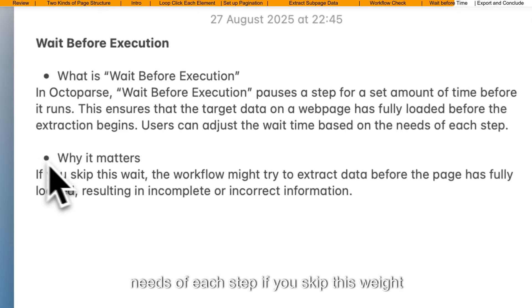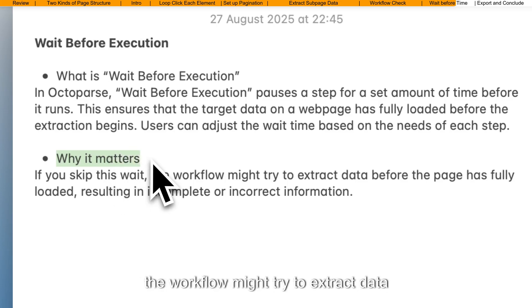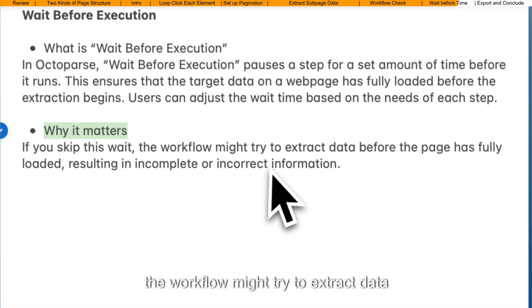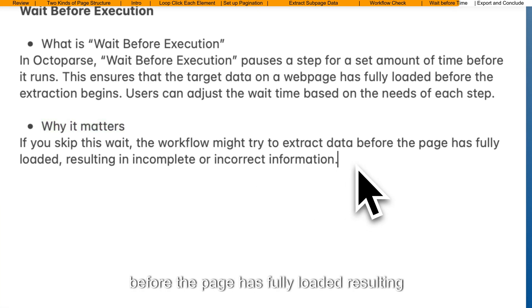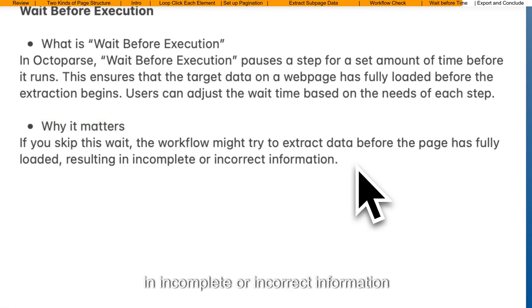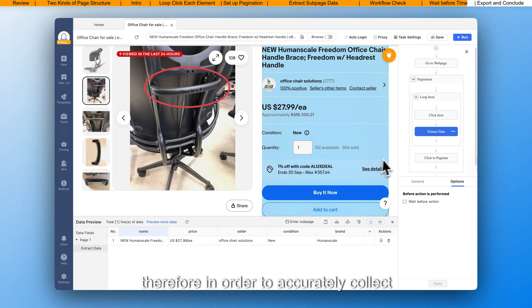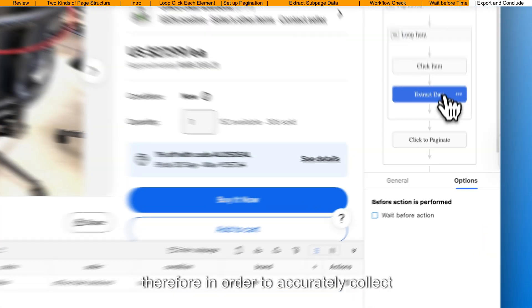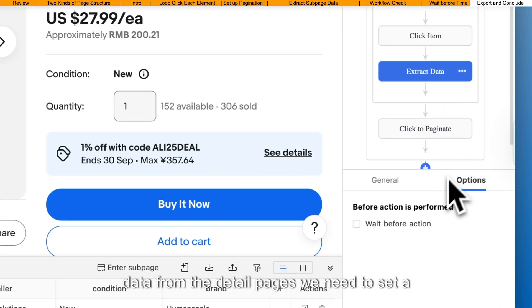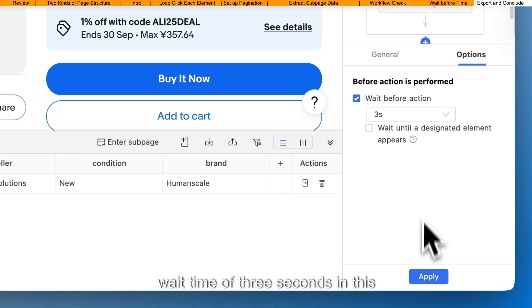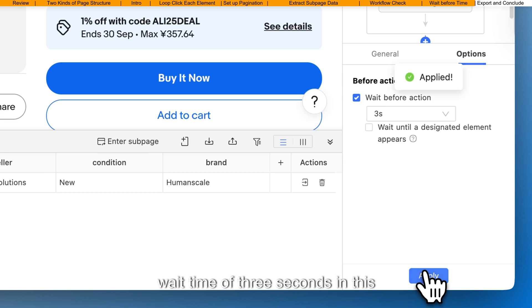If you skip this wait, the workflow might try to extract data before the page has fully loaded, resulting in incomplete or incorrect information. Therefore, in order to accurately collect data from the detail pages, we need to set a wait time of 3 seconds in this extraction step.